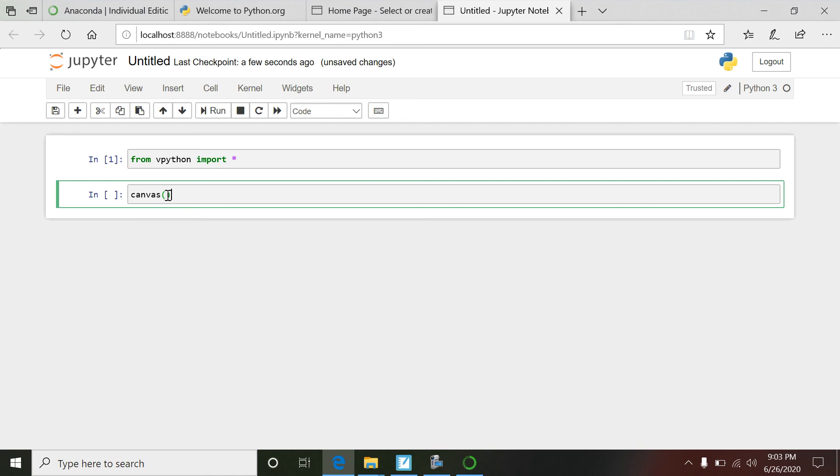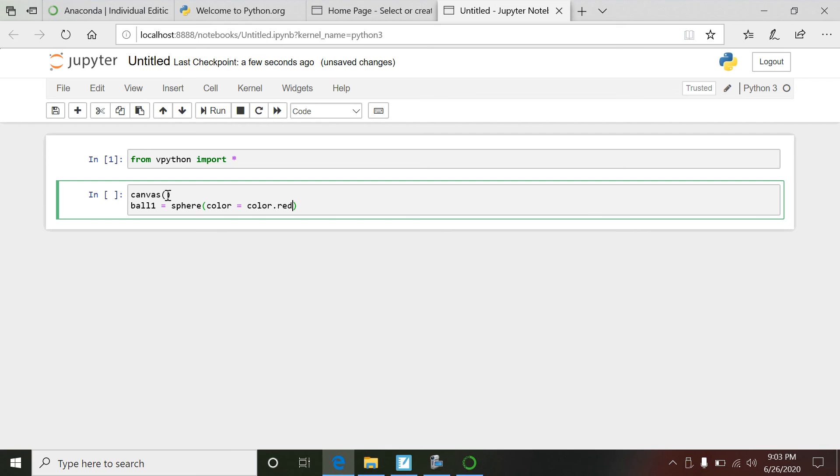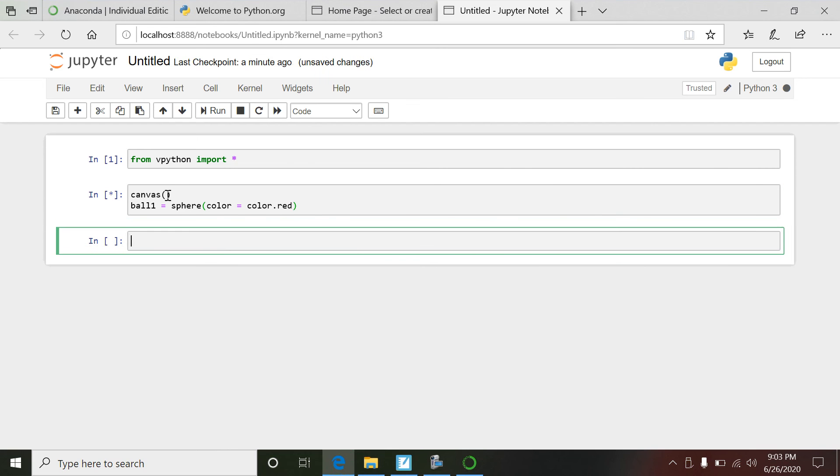I'm going to do a little shift-enter and I have imported the vpython. So I'm going to create a canvas. And let's do this: how about this - ball1 equals sphere, and we'll just make it very generic.